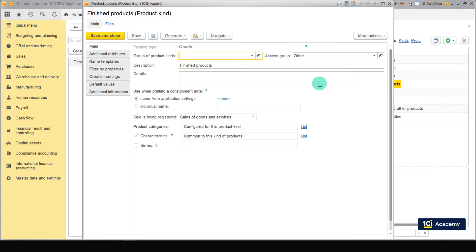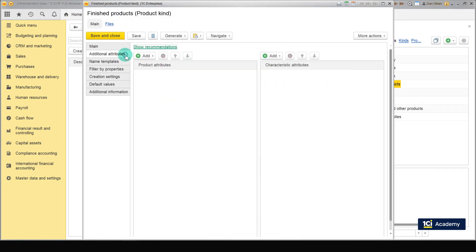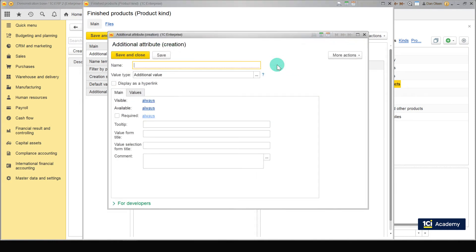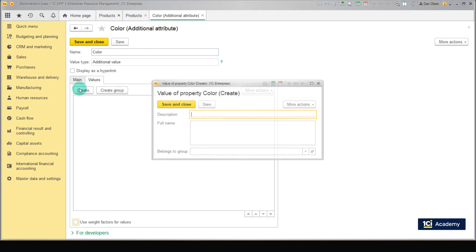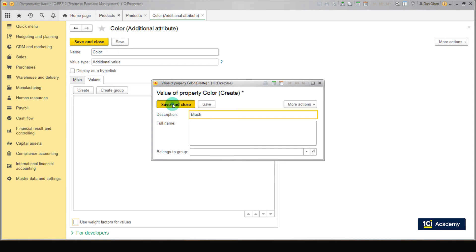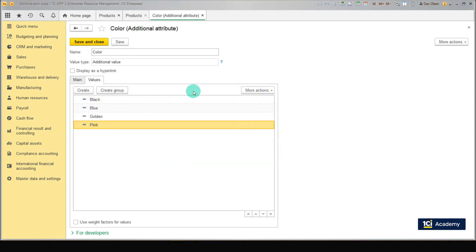Open the card for the Finished Products product kind and go to the Additional Attributes section. In the field named Characteristics Attributes, create a new item. Select the 'New for the kind' option. Set the characteristics name to Color and Value type to Additional Value, because it's a simple text list. Click Save. Go to the Values tab and click Create. Enter Black and click Save and Close. Repeat the action for the remaining colors: golden, blue, and pink. Click Save and Close.